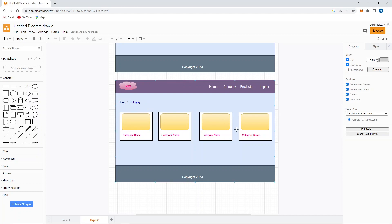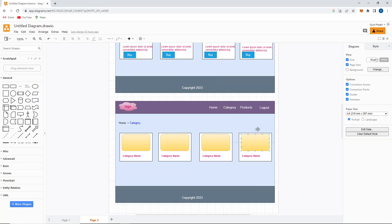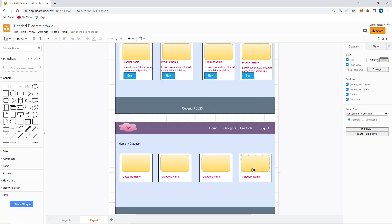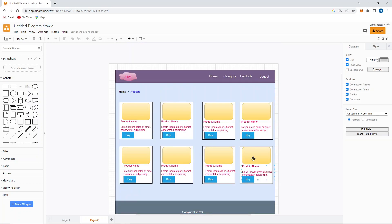Home category, and here we need to display all the different categories of products. Let's say here we have TV category, mobile category, earphones category, and laptop category. When we click on the category, based on the category we need to get the products. When we click a products page, it has to redirect to product page like this.